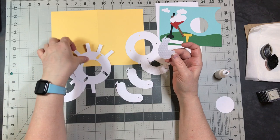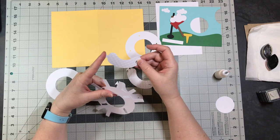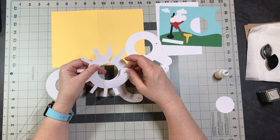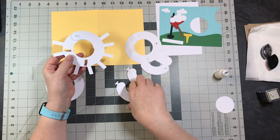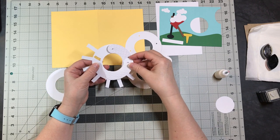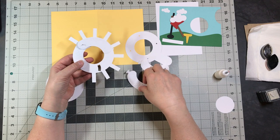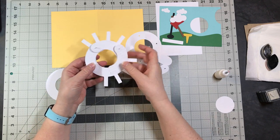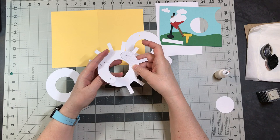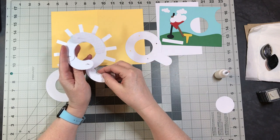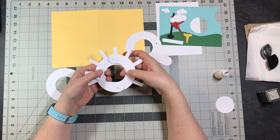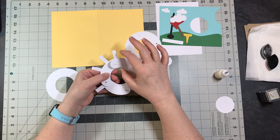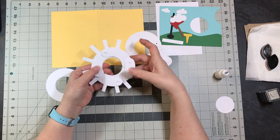And then what you're going to do is with this tab here, you're going to insert that and twist it. Insert, twist around, insert, twist, insert and twist. And these are going to be to start in the open position.